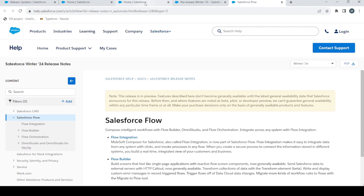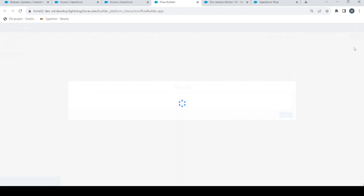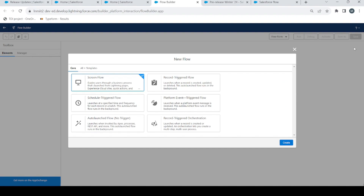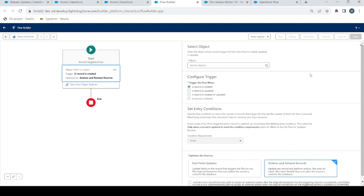Let's go back to our org. Before creating a flow, I will tell you what today's update is that we are going to cover. The new update is the Custom Error Message Element. Yes, you heard it right — now we have a Custom Error Message Element in our Flow Builder. With that we can show our users custom error messages to tell them what went wrong and how to correct it. The Custom Error Message Element is only available for record-triggered flows, as it only works with before-save and after-save flows.